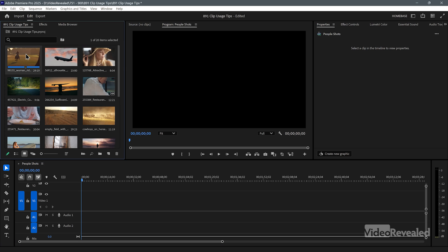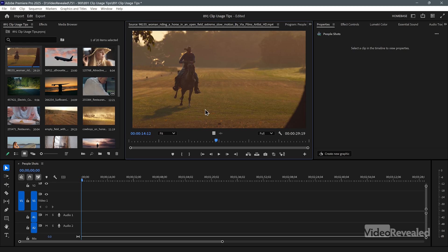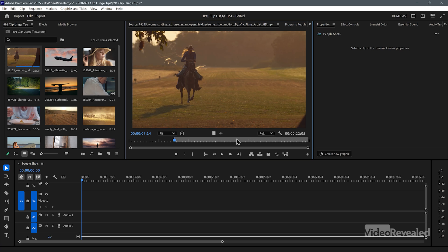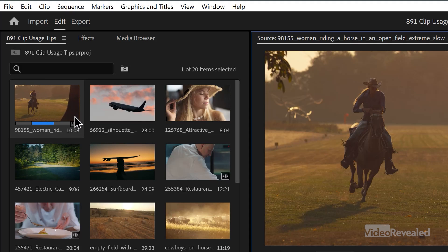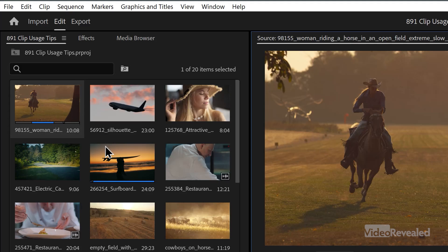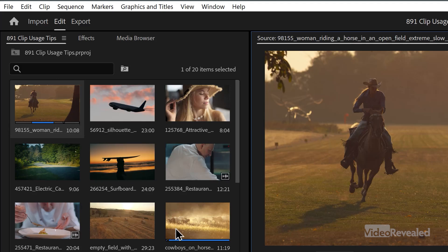Now if I start putting clips into the timeline, either by dragging them in or double clicking on them and setting an in and out point and then inserting or overwriting them — however I like to do it — you'll get an indication that this clip has been used. But it has to refresh. Right now it hasn't refreshed.